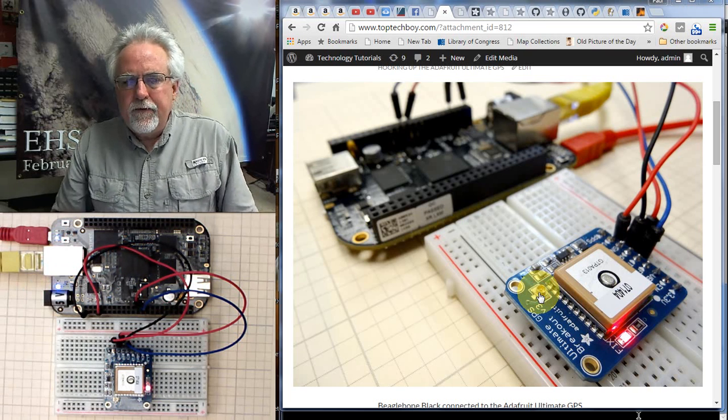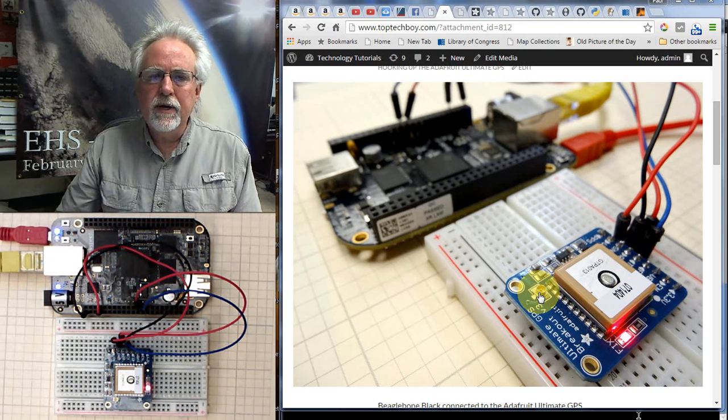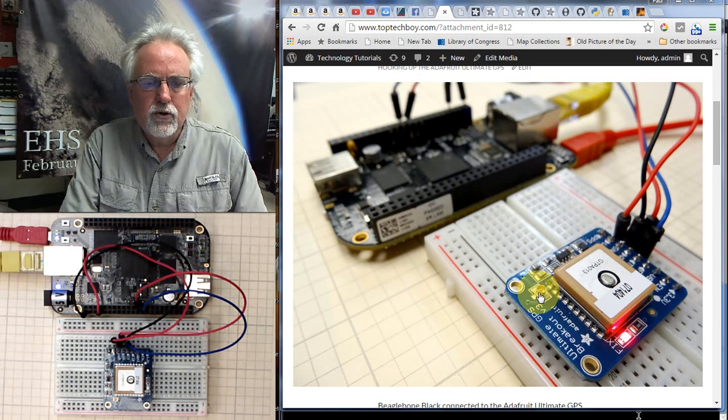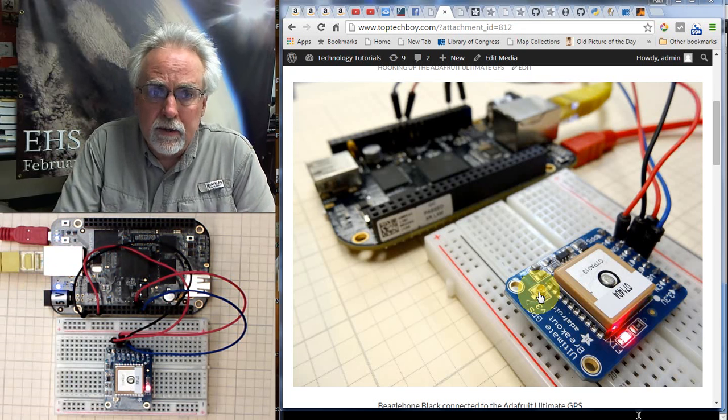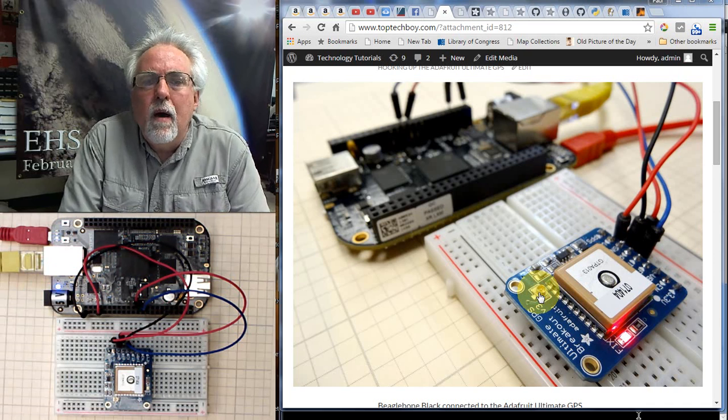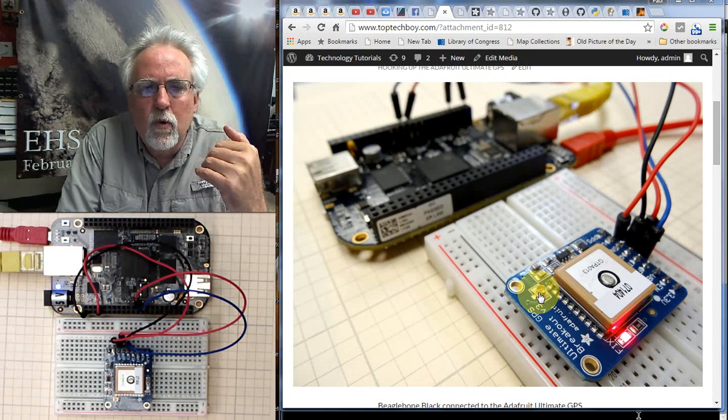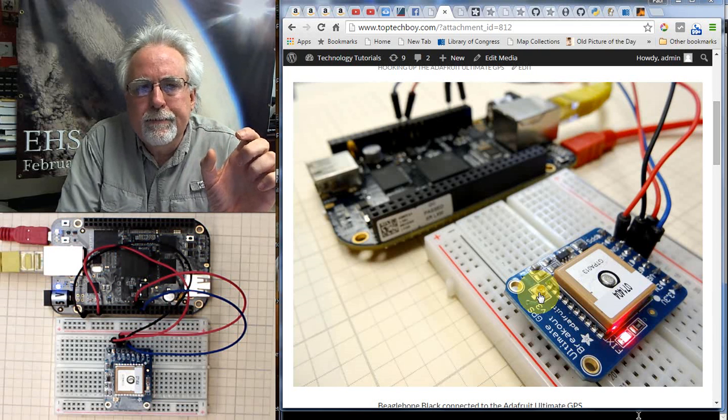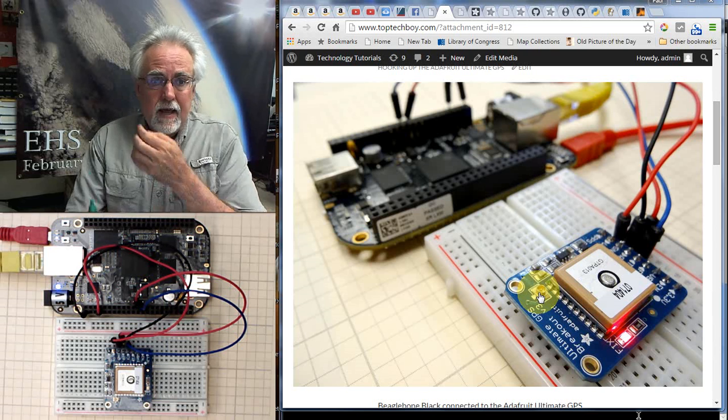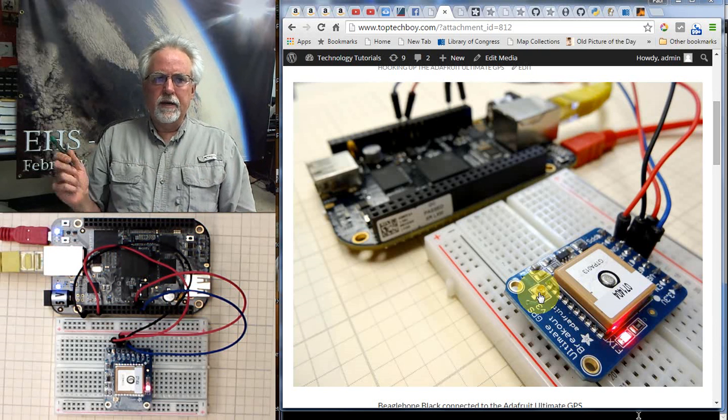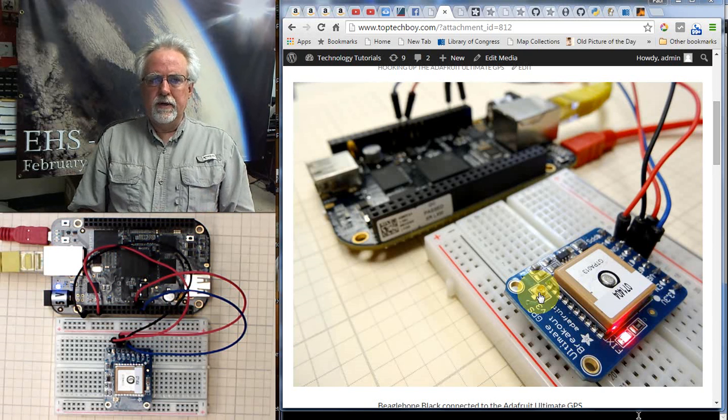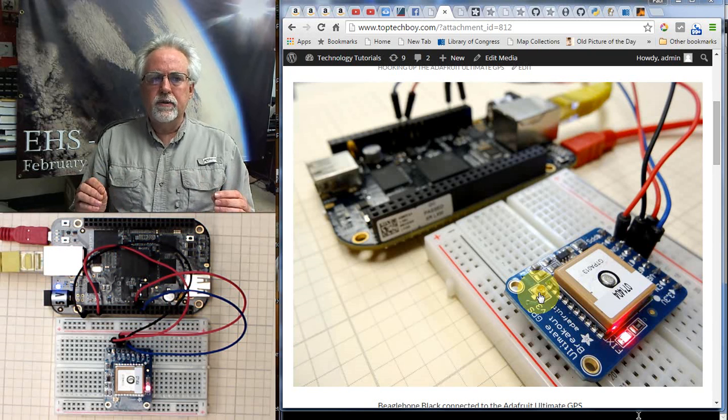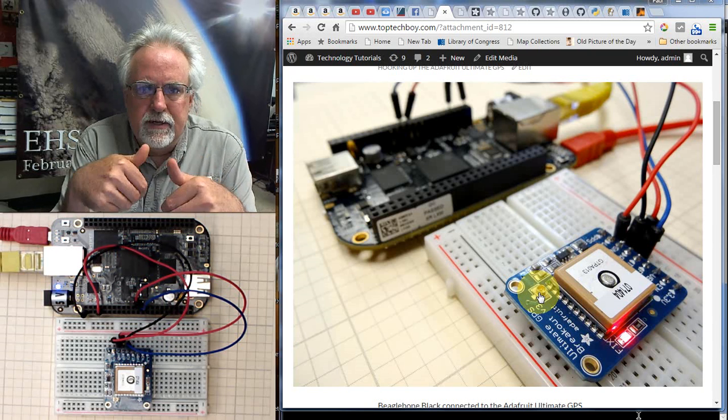If you were with us for our series of lessons on Arduino, you know that we built a GPS tracker using the Adafruit Ultimate GPS and the Arduino, but what happened to me on that project, we finally just sort of ran out of horsepower on the Arduino and I just couldn't move it forward because I was out of memory. The other thing that you run into in using the Arduino is the Arduino is not very well suited for dealing with strings and manipulating strings.